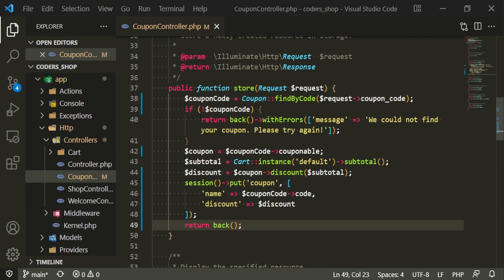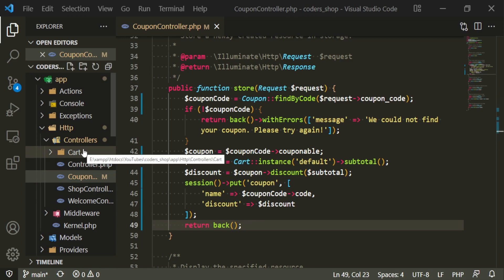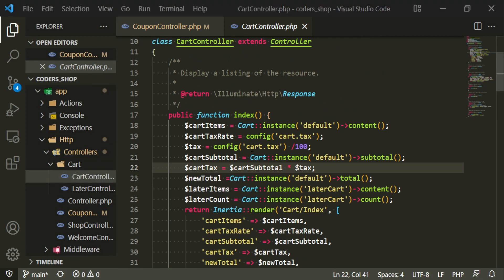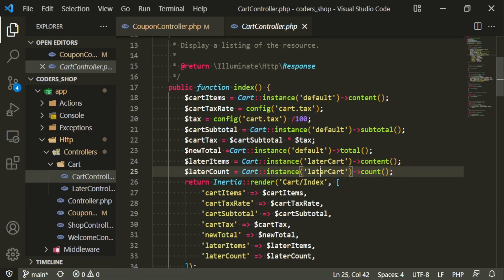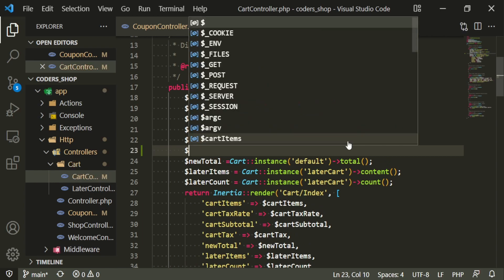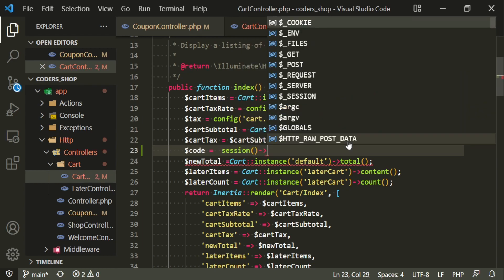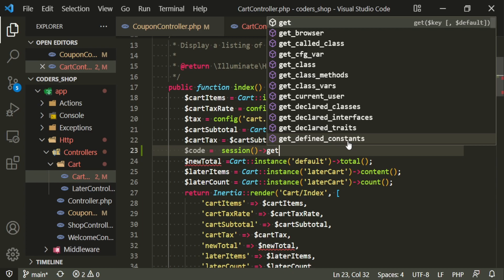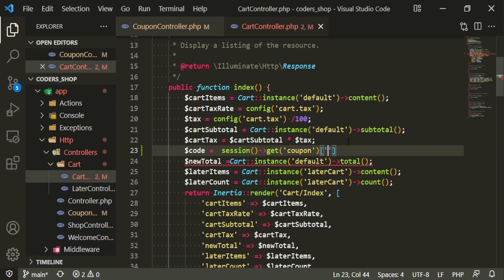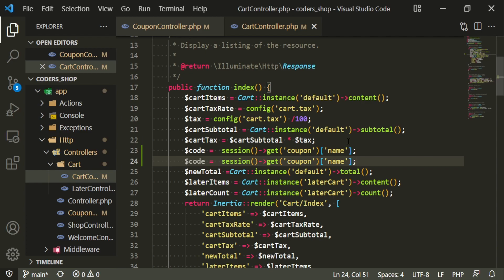Now before we get this to display, I want to make some changes in our cart controller. The tax, items, subtotal are all fine. I want to bring in the code and then I want to bring in the discount, putting those right under here. Code equals session, then we're going to get the coupon key — for the code we're using the name key. Then we'll copy paste and do the same for discount.